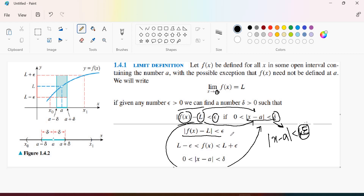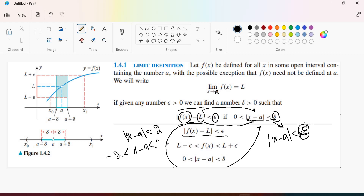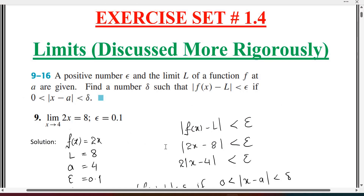If you have a function, we will write it using absolute value properties. For example, if |x - a| is less than 2, we write minus 2 is less than x minus a is less than 2. So we can use these properties. Let's move on to the questions.